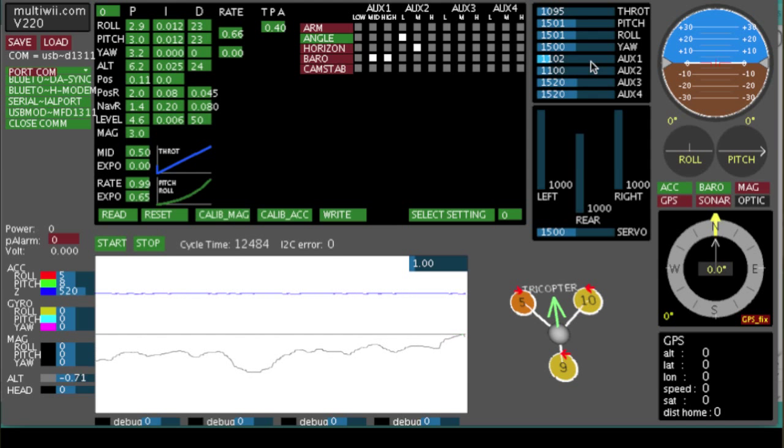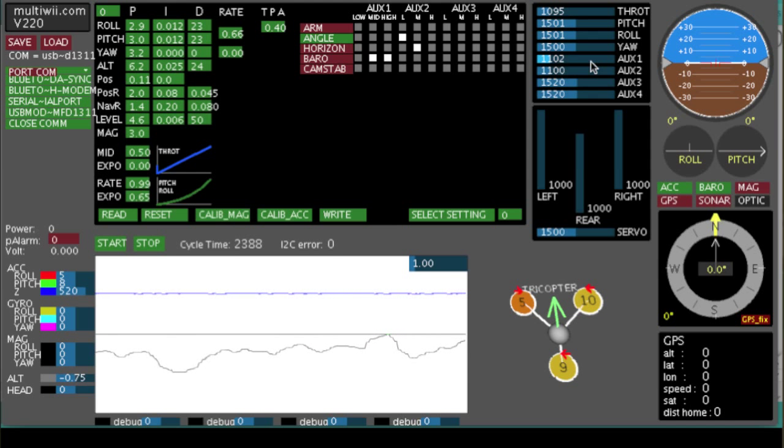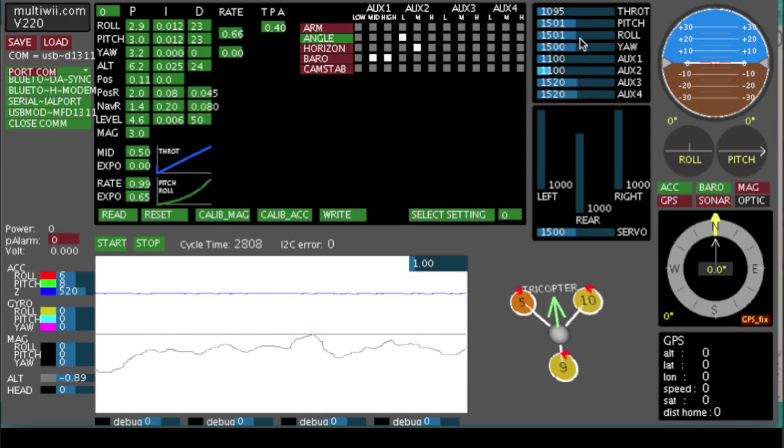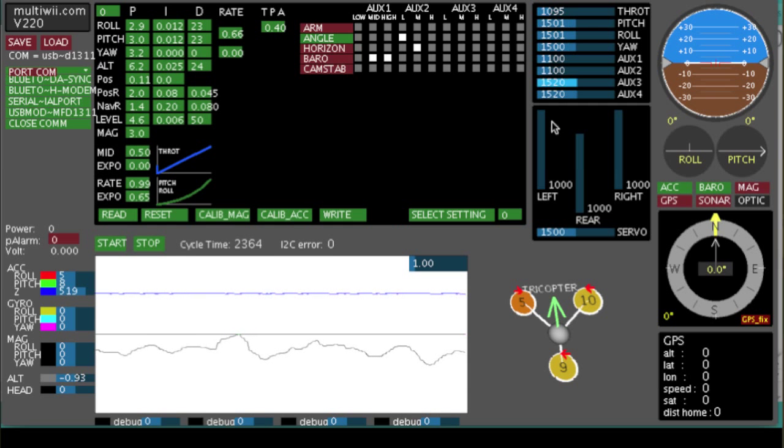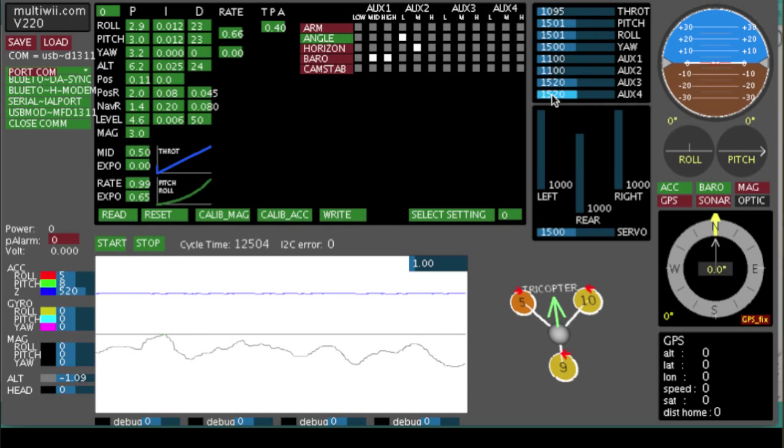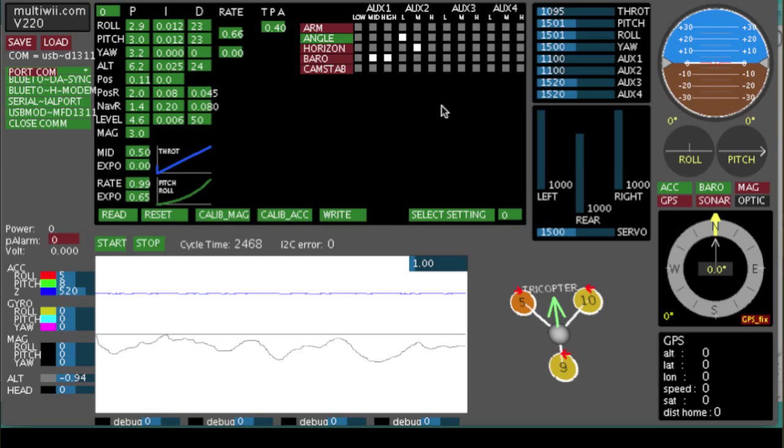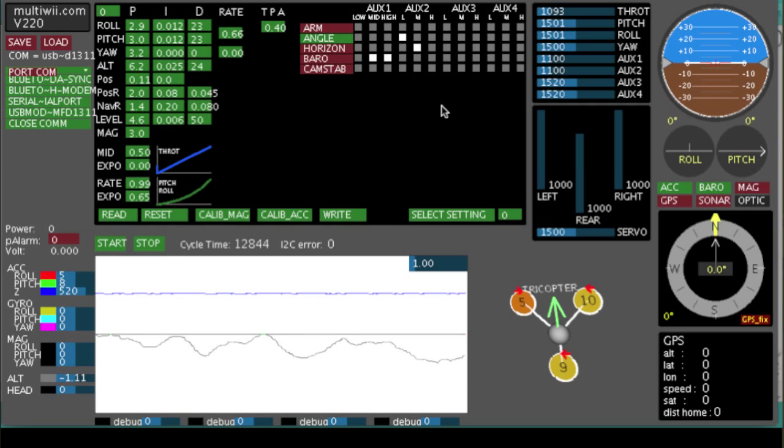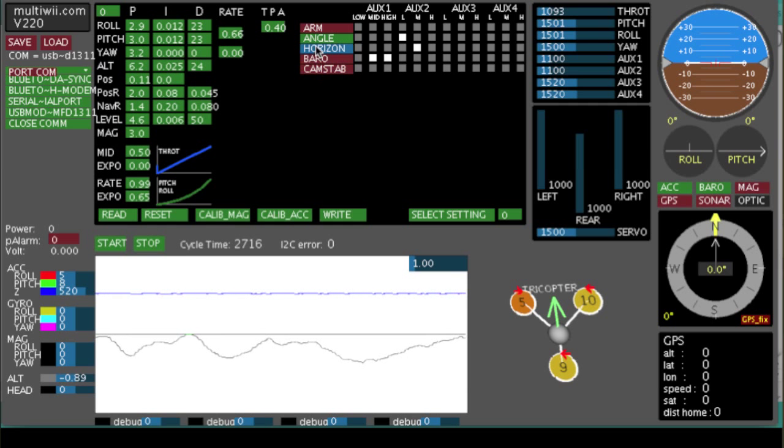You notice, I actually haven't changed anything on the board itself, on the controller. This is just setting the radio up. That's all that is. So I'm making my radio have the right numbers to talk to the flight controller correctly.